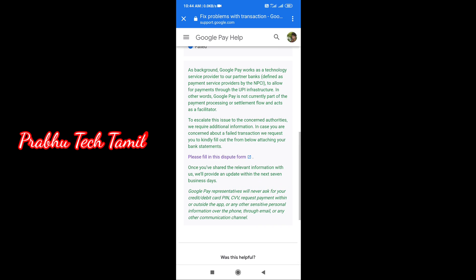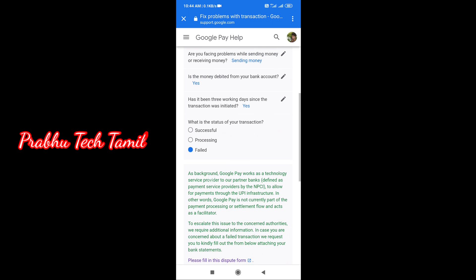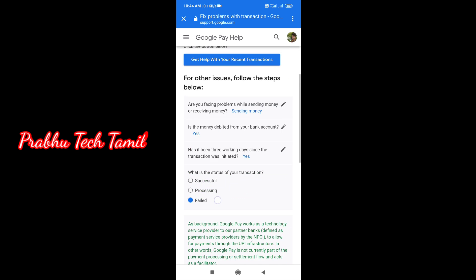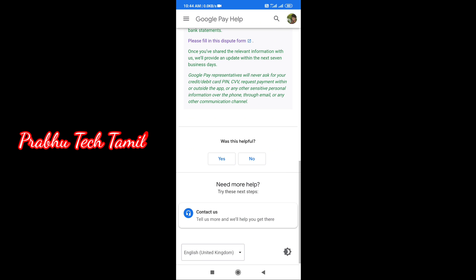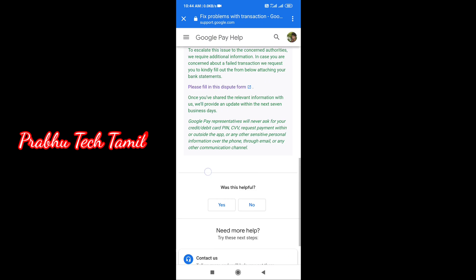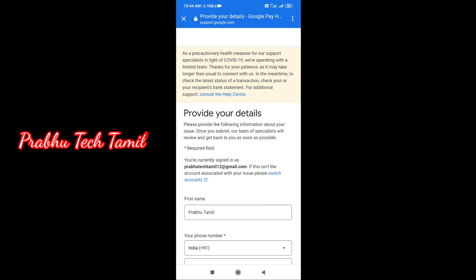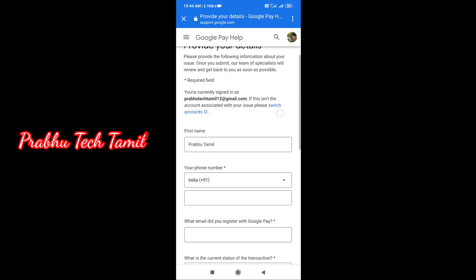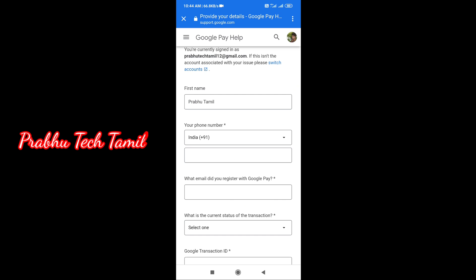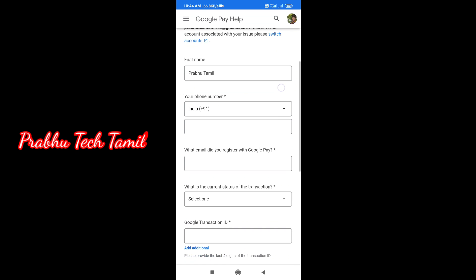If you have a form, you can get a form area. Click on it. We already have a Google Pay transaction ID.